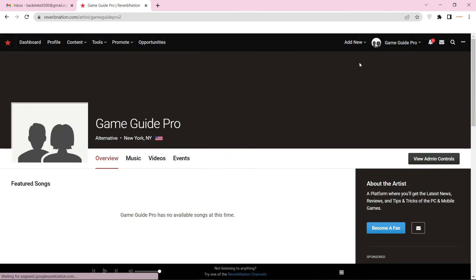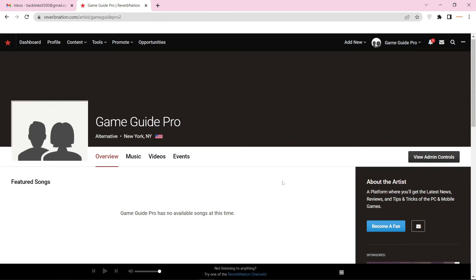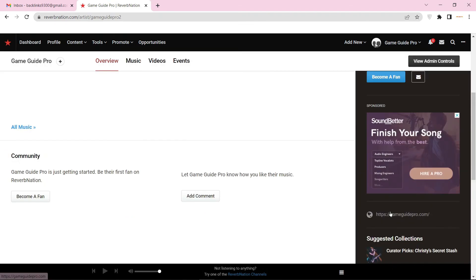Now go to your profile public page. Your profile backlink is ready.